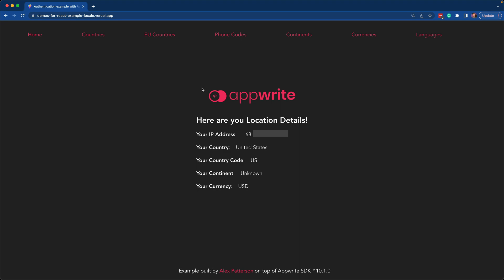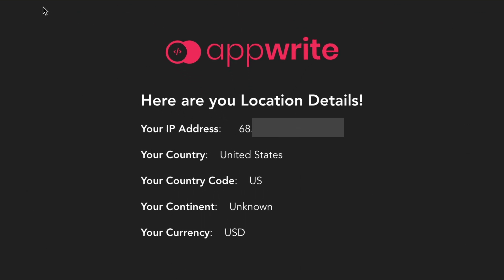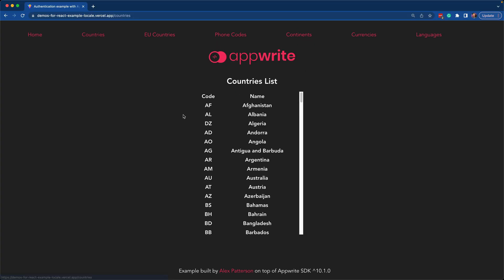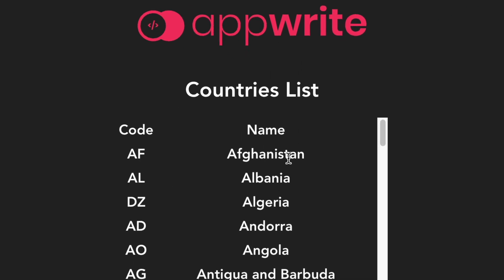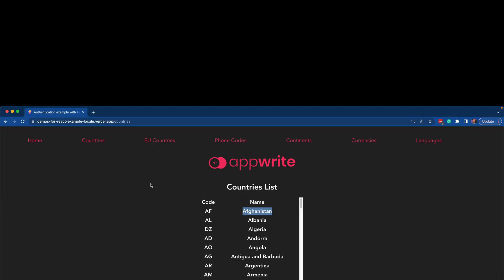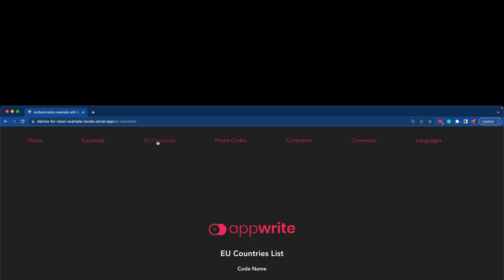Here's the home route with all of the location information. On countries, you get the country code along with the country name. So that can be useful anytime you need to list out countries in a form or something like that.